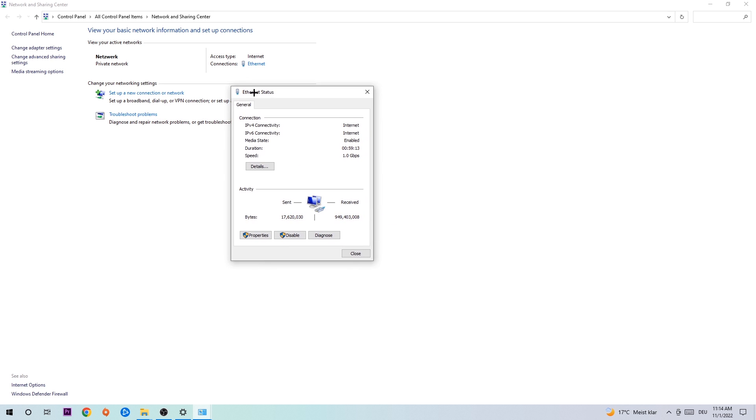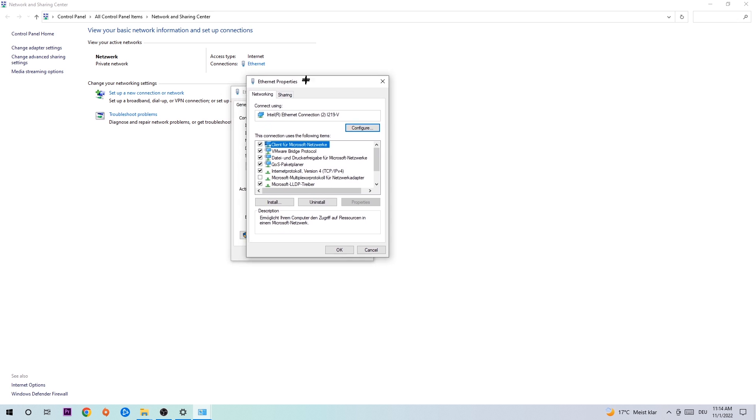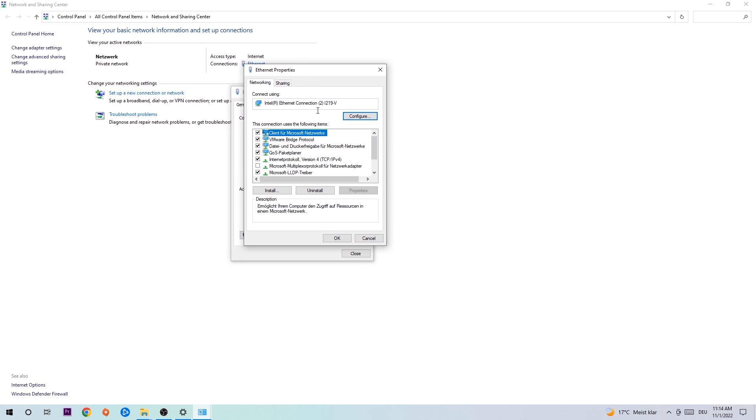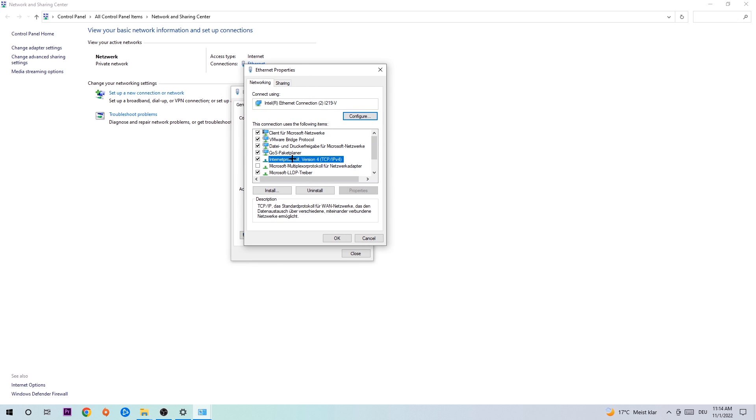The Internet Status will pop up. I want you to click on Properties. You can do that by being an administrator. Then click on Protocol Version 4.